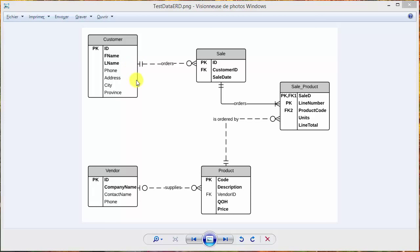Looking at sale in more detail: the sale has a foreign key linking to customer. With a lot of test generators, foreign keys are really tricky — especially free ones will generate only one table at a time, and linking foreign keys between tables can be problematic. When you look at the product table, the primary key is not a simple numeric ID, it's a code. Also, the vendor ID foreign key can be null, so we'll look at how to handle nullable foreign keys.